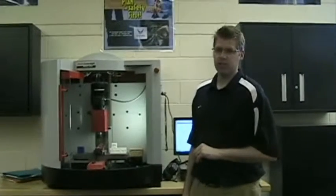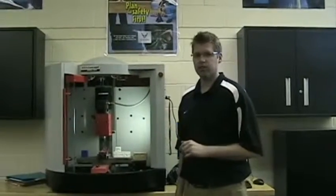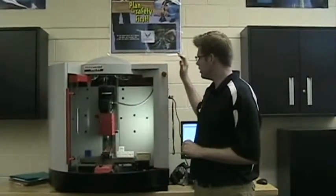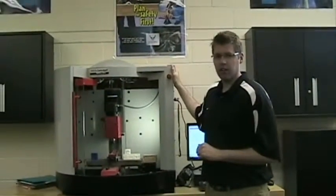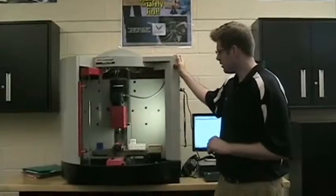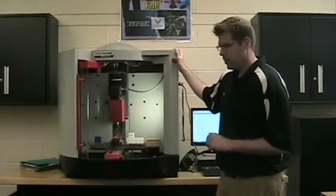All right guys, I'm here at the CNC mill. CNC stands for computer numerical control. This thing is a beast. I love it. One of my favorite machines in the class.